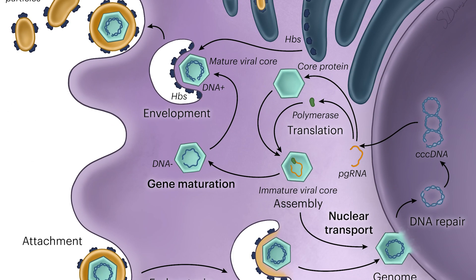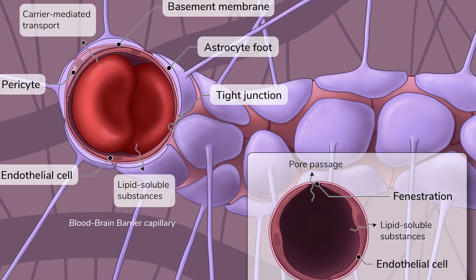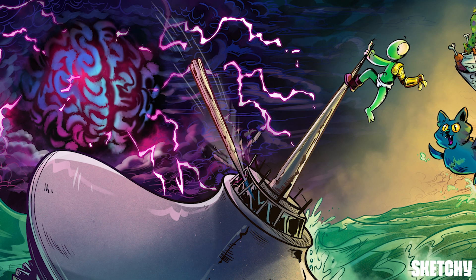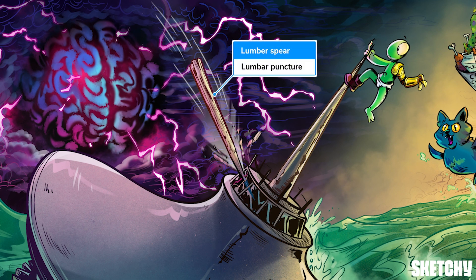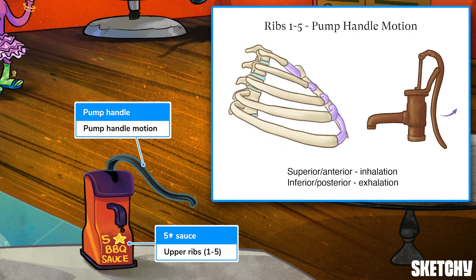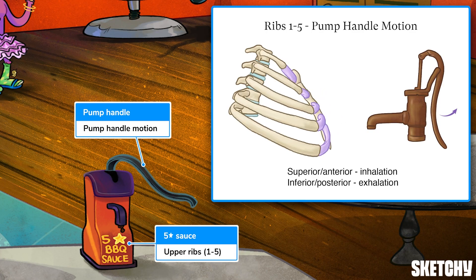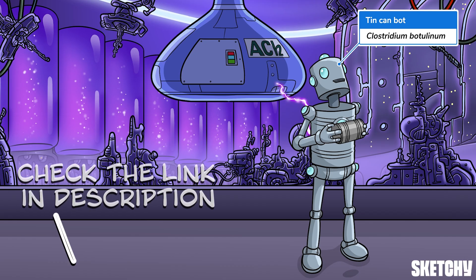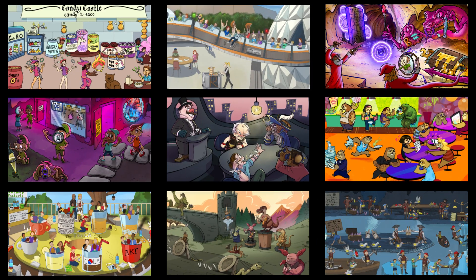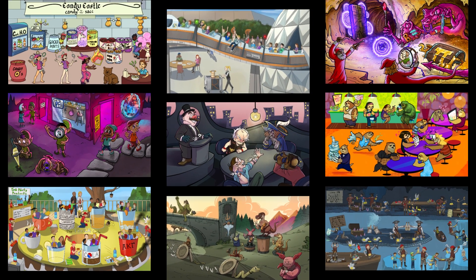Welcome to Sketchy! We take all the super complex stuff you need to learn and turn them into memorable, visual stories packed full of everything you need to know on test day. Click the link in the corner or description to try for free for 7 days. Now let's get to it!